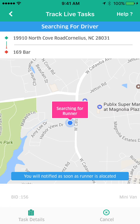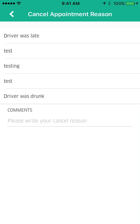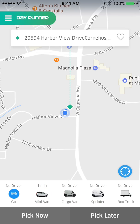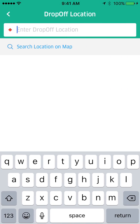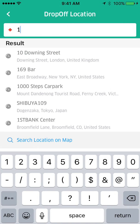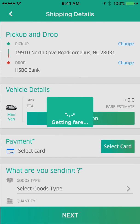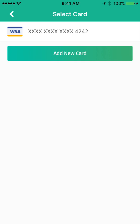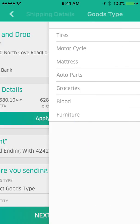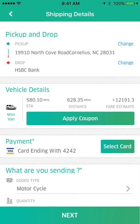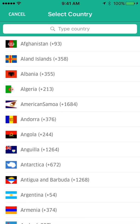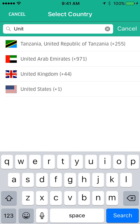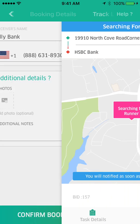I mistakenly didn't have my driver app launched, so we're going to cancel that booking and do it over again. I apologize — I wasn't quite prepared. I'm going to pick up at Alton's Kitchen, pick now, put in the address, and run through the same motions. We're going to deliver that motorcycle and take it to Ally Bank here in the United States, then confirm that booking.